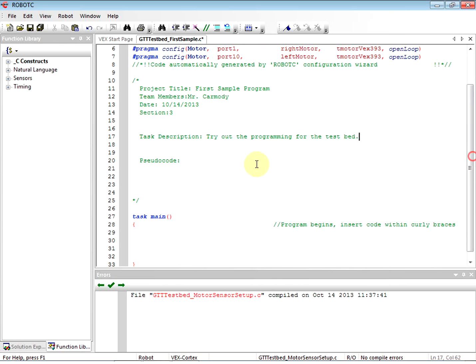We're going to imagine a situation where we want to imagine a car backing out of the driveway. Basically, we're going to have our limit switch and bump switch act like the gas pedal and the brake pedal. We're going to go ahead and write code that describes that situation.